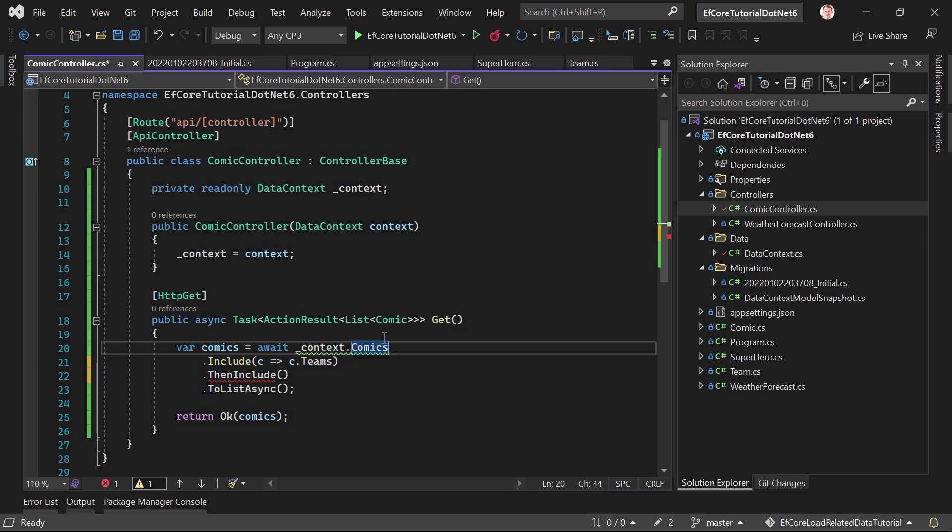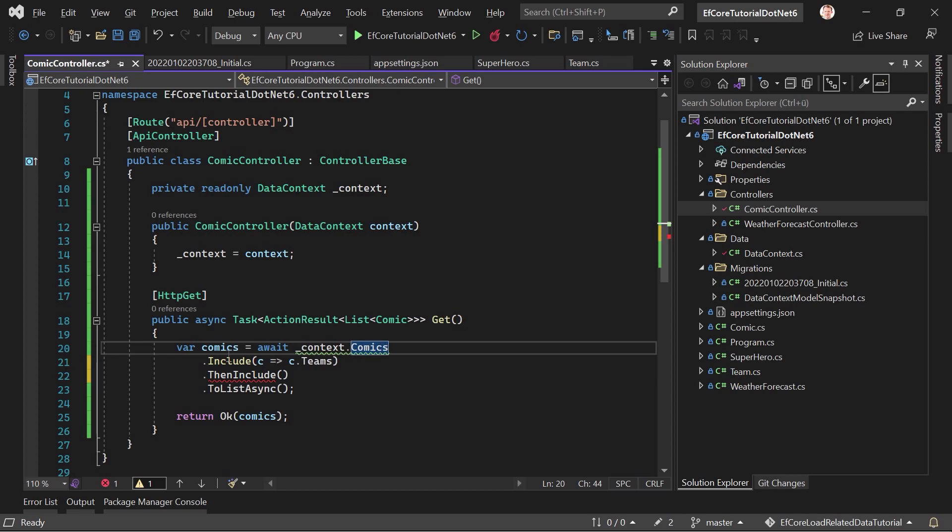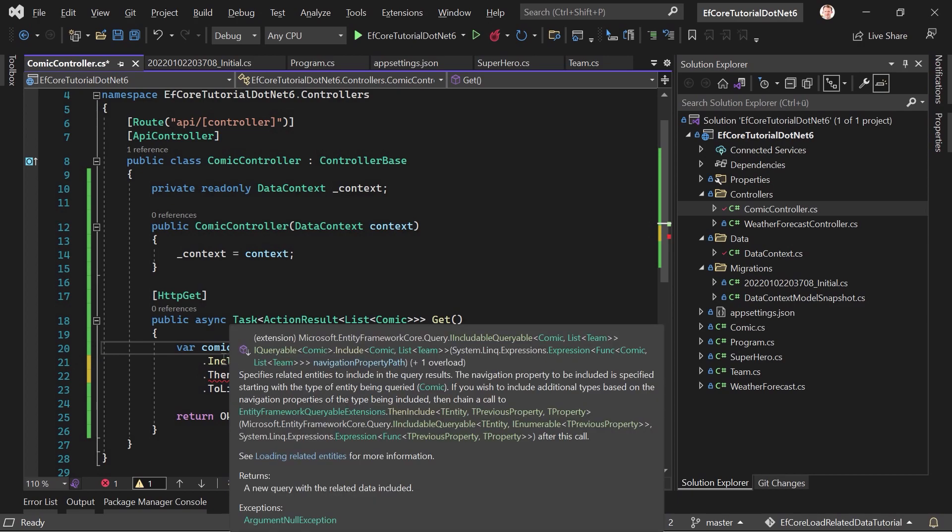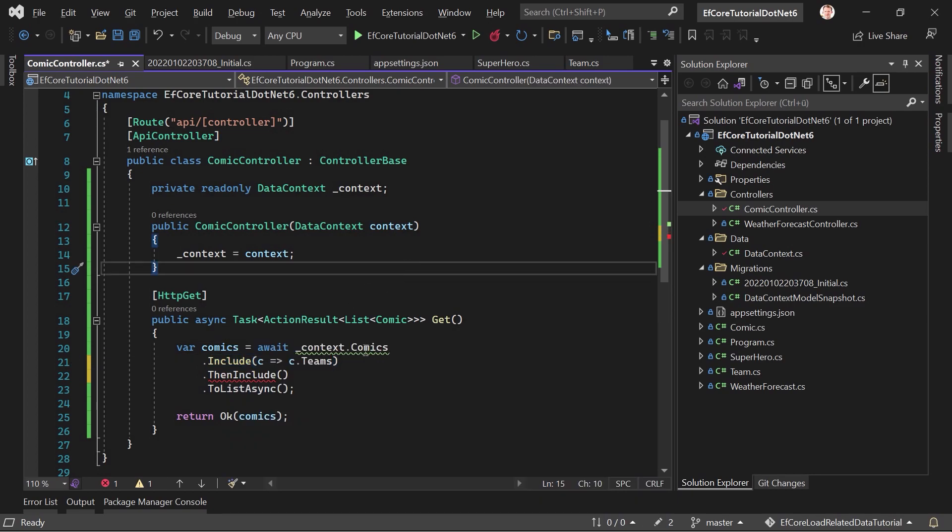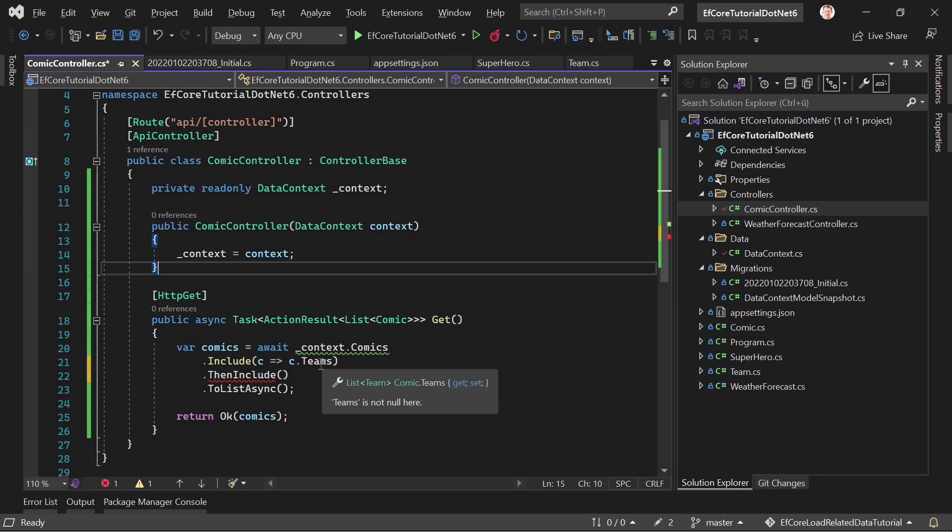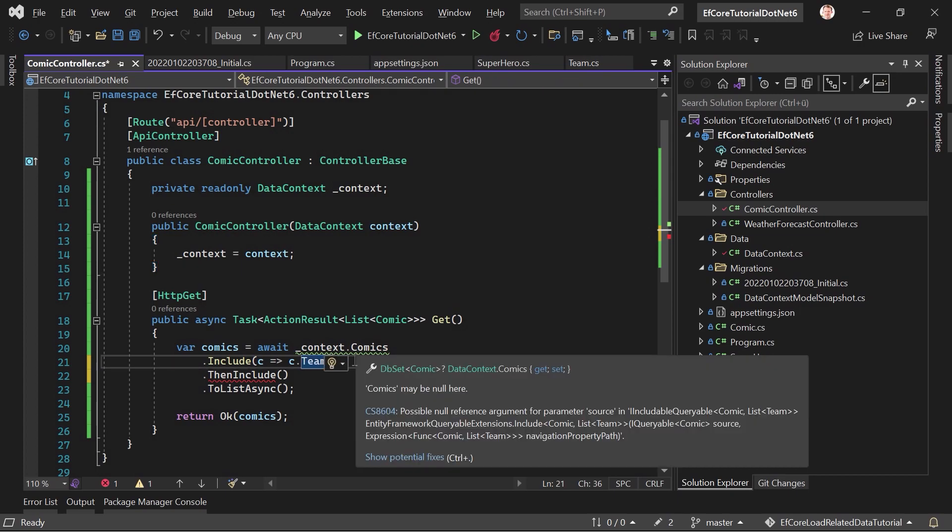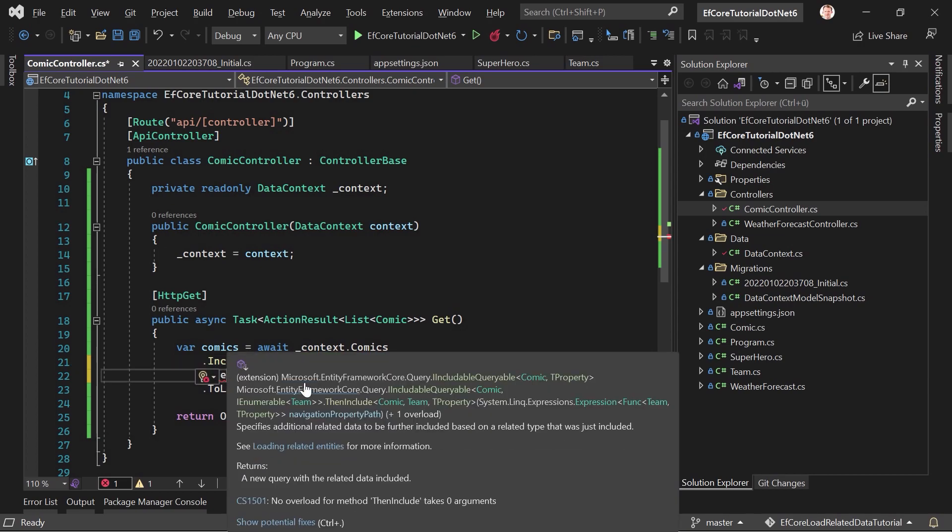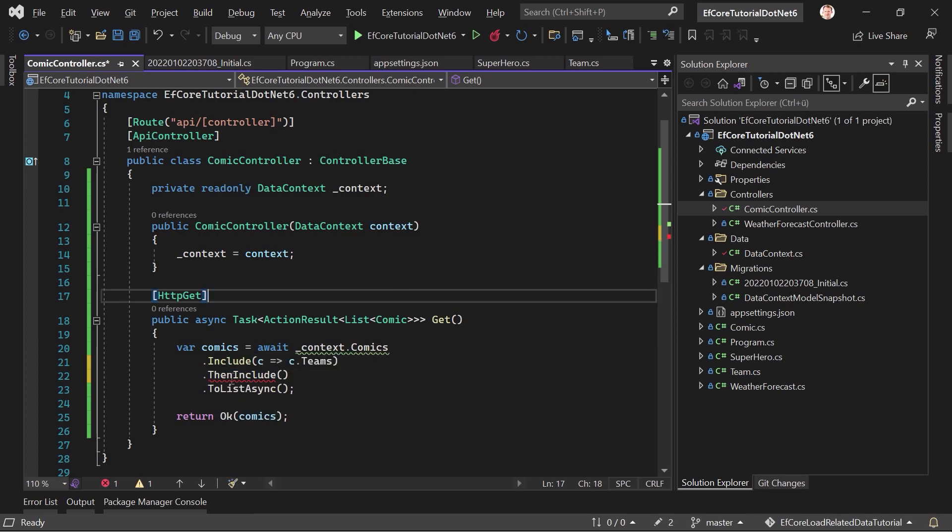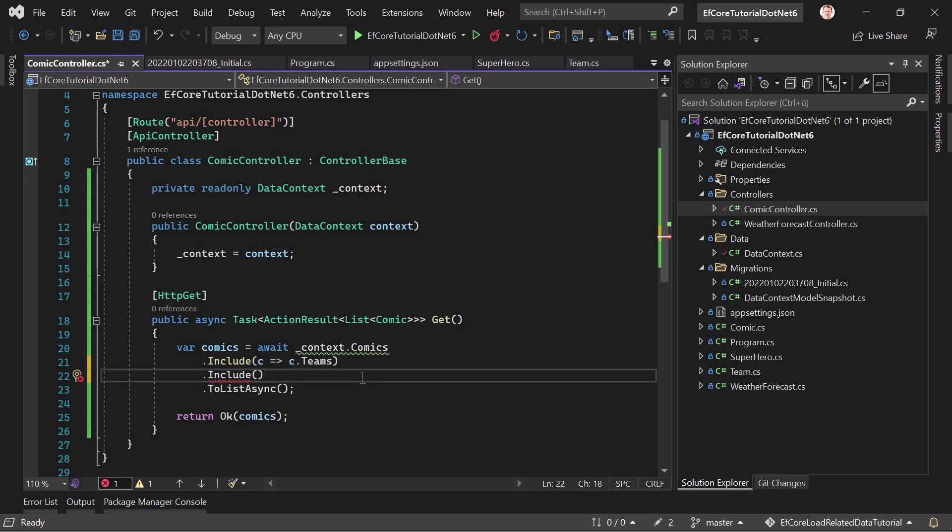So, first, what I want to show you is the then include. And this is really important. If there's something in your comics you want to include, you call the include function. If there's something else, not the teams, maybe, I don't know, there are any publishers, for instance, you want to include as well, then you would also use the include function here. Then include does not mean, okay, I'm including the teams and then I want to include also the publishers.